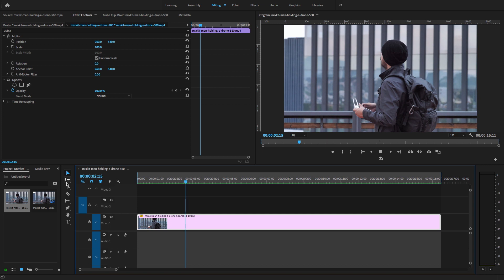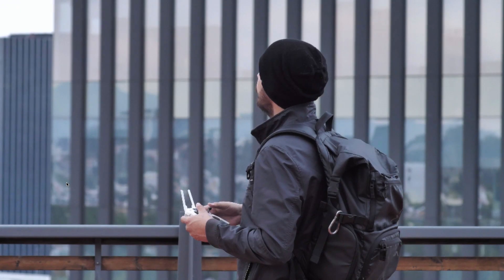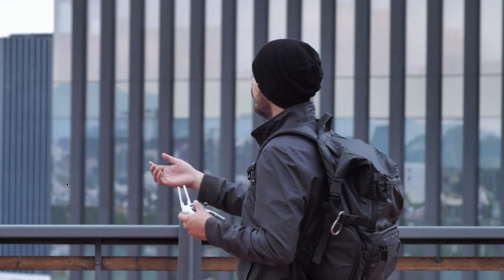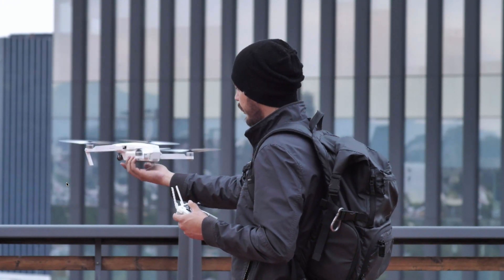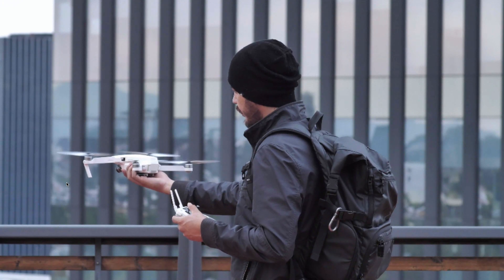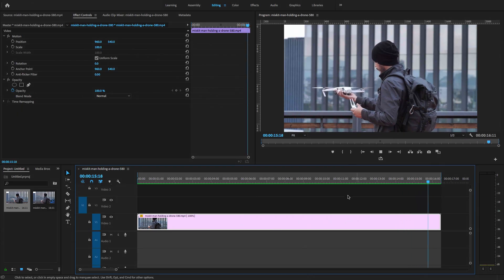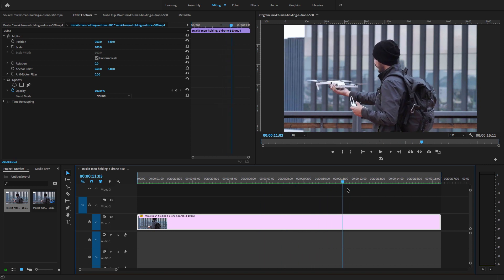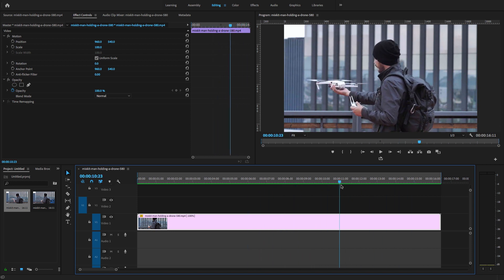Rendering is done. I'm going to play this in full screen. You see, this is a super easy way to reverse the video clip by using the Speed and Duration option.